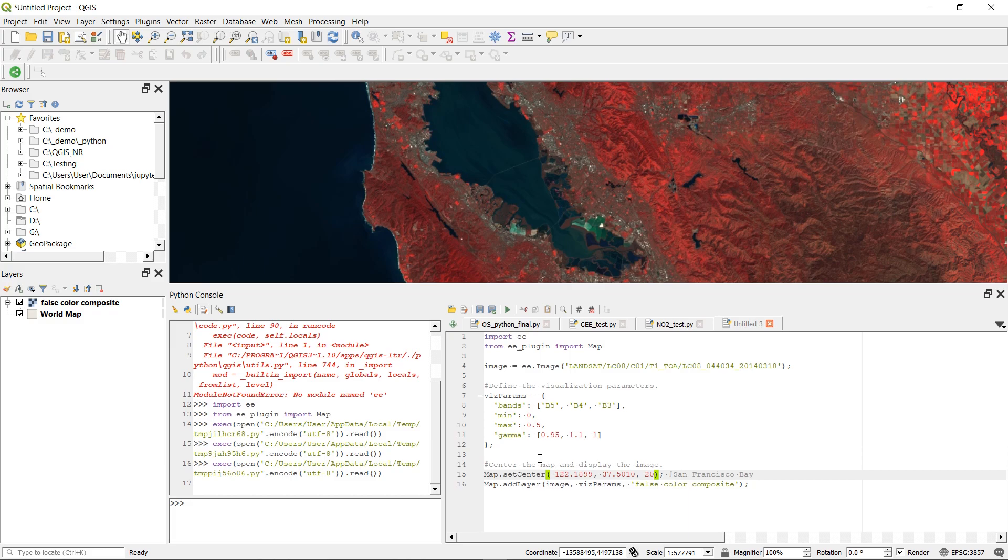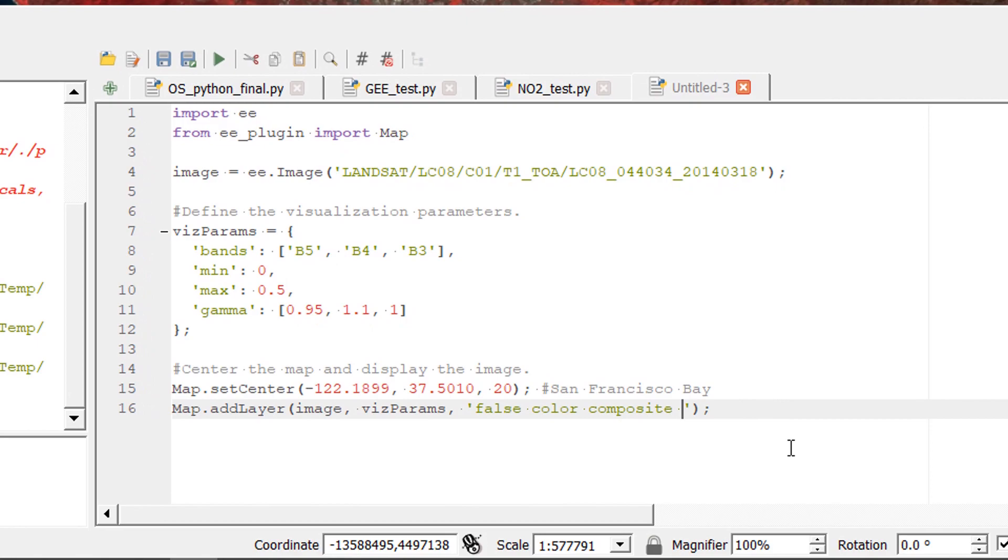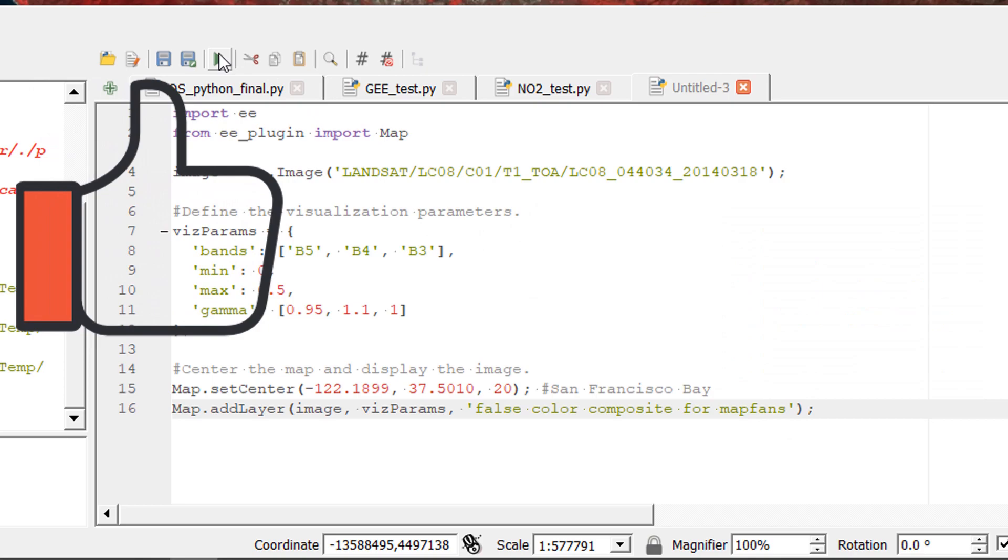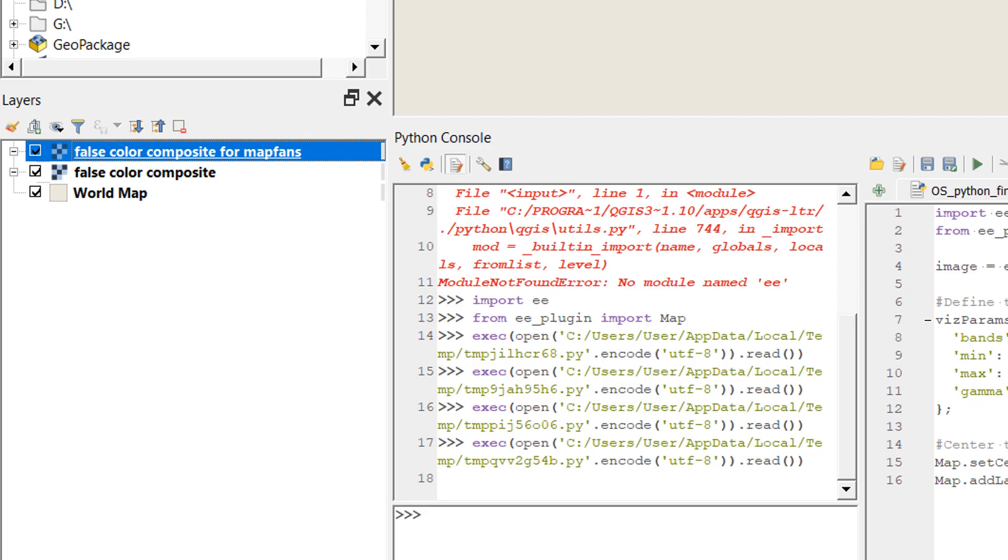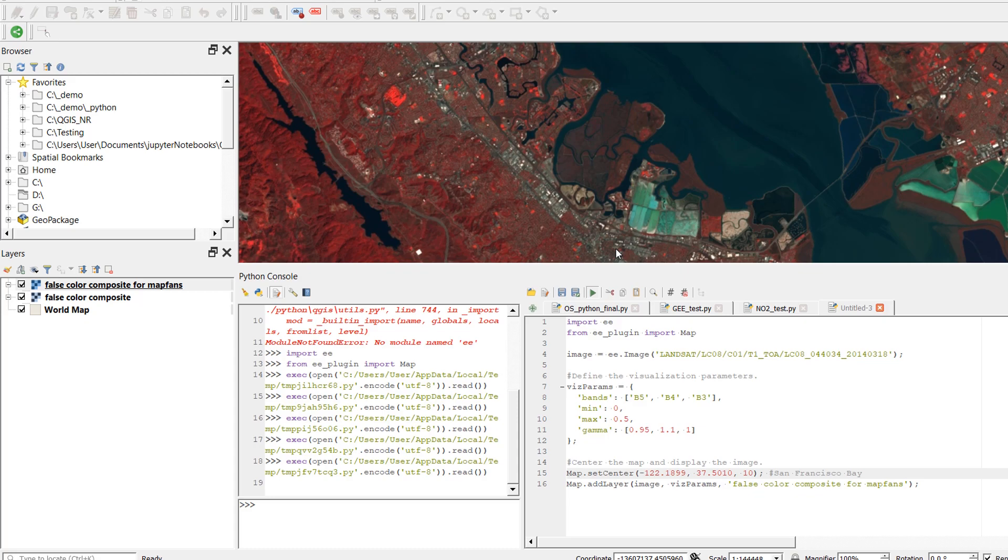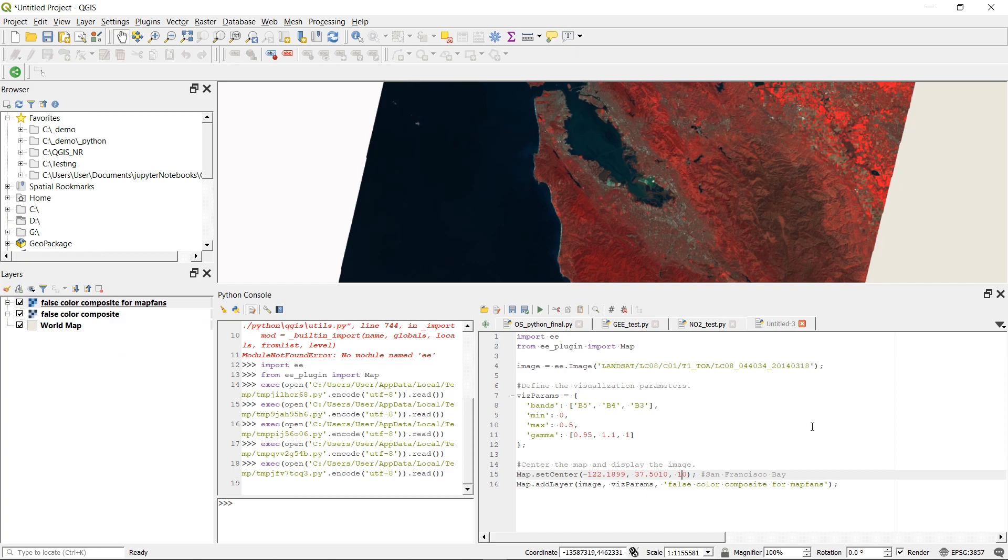For example instead of false color composites we can change that to false color composite for map fans and if we run this code again we are zoomed right in and you can see that we have added over on the side a different title for that particular layer. We're still zooming into 20 which is not very useful, let's try that again and zoom into 10, that looks a lot better and we can run this time and time again, one of the beauties of working with code.